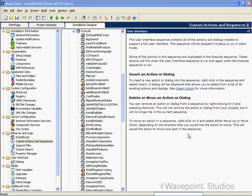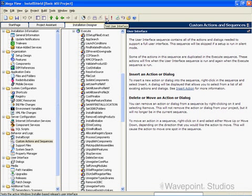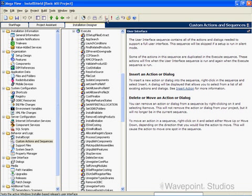When you do a silent installation, the Windows Installer skips the user interface sequence. When you do a test installation by clicking on the Test User Interface button, the Windows Installer skips the execute sequence. So here you just see if the string of user interface elements — the sequence — is correct. You can go backward and forward in the dialogs and see that everything works the way it's supposed to.